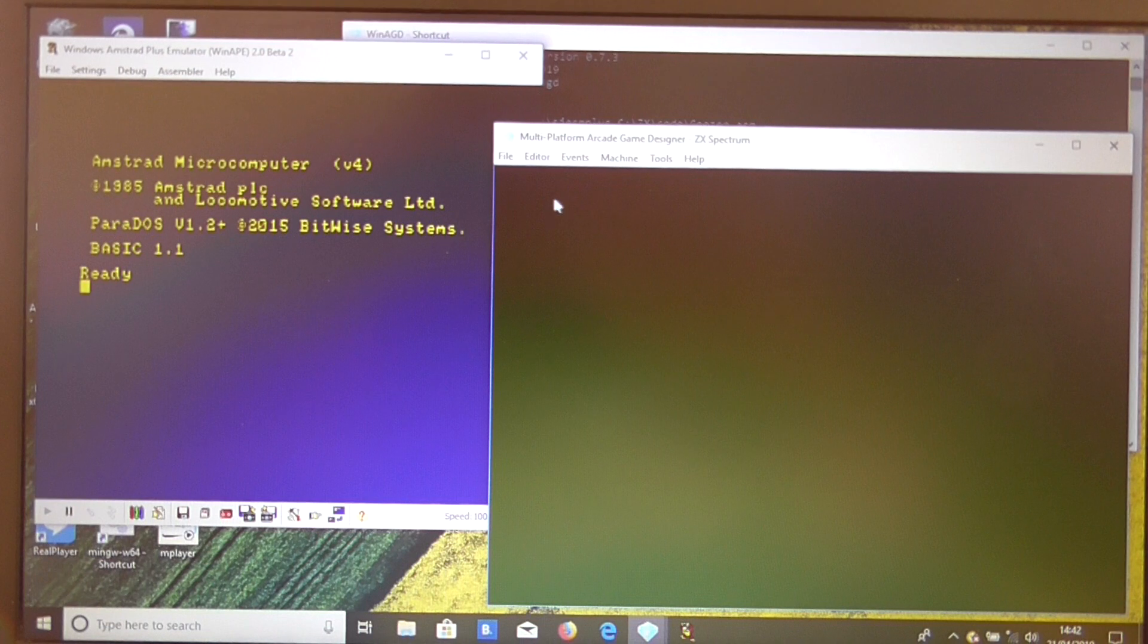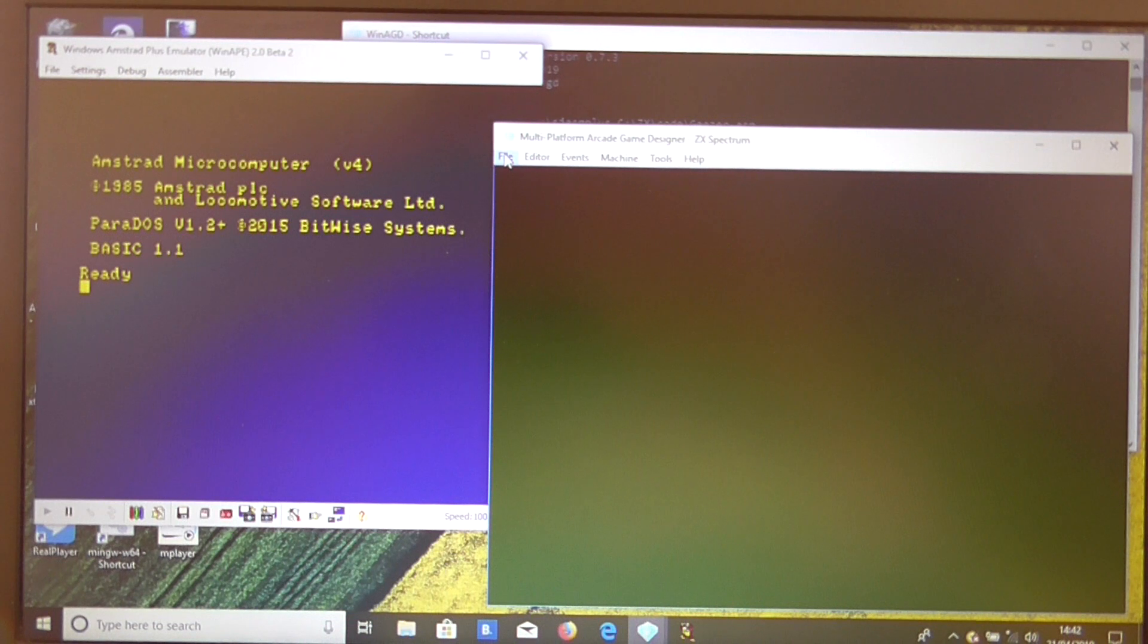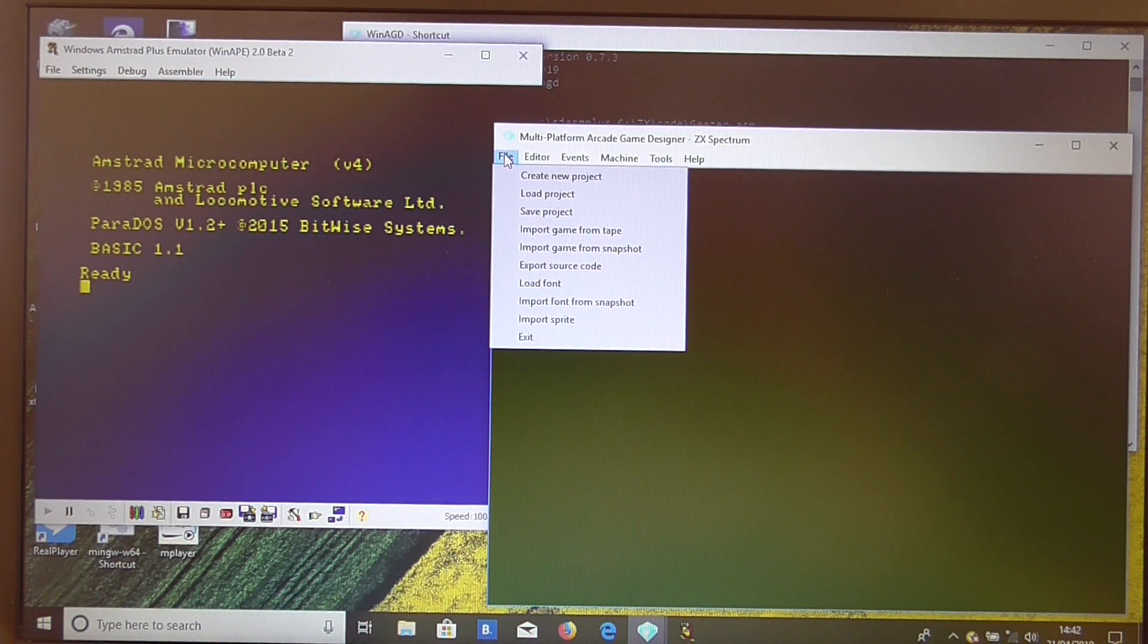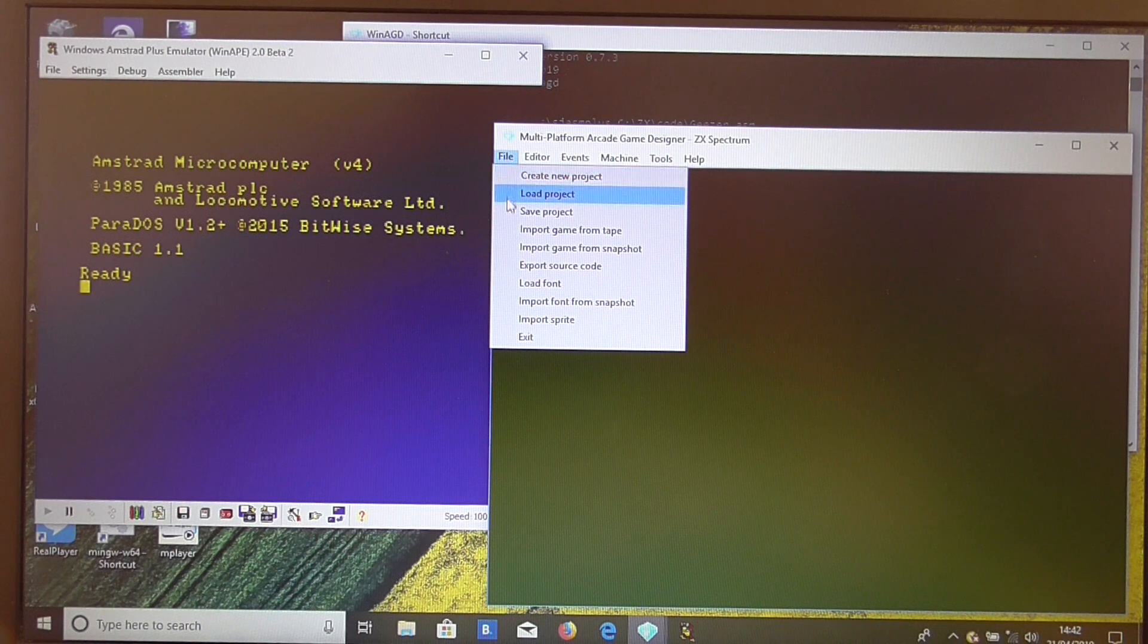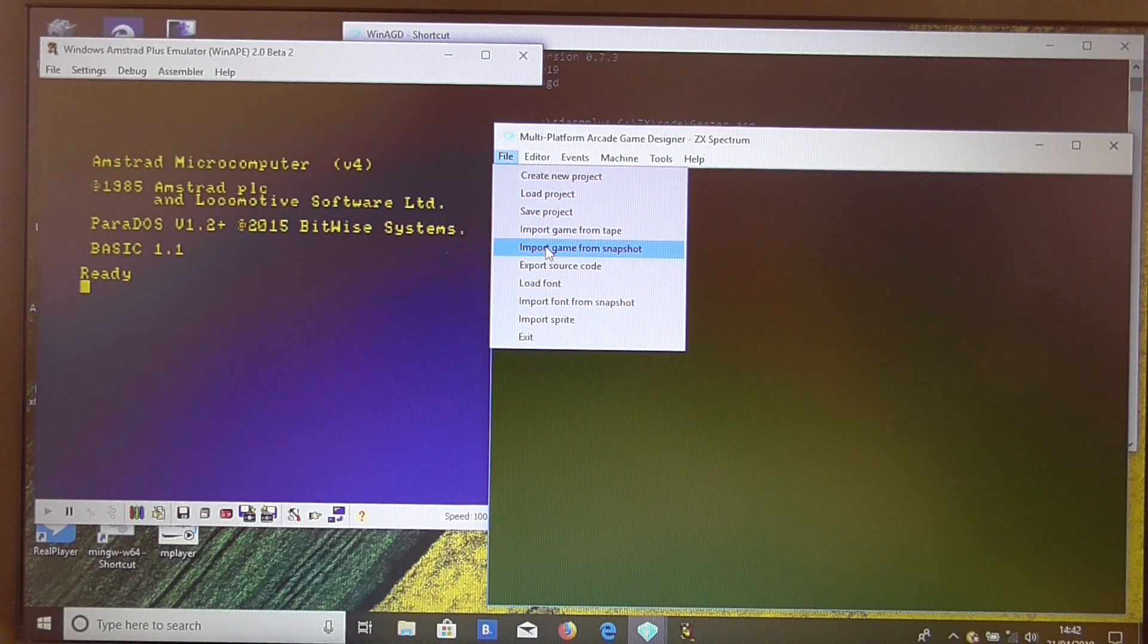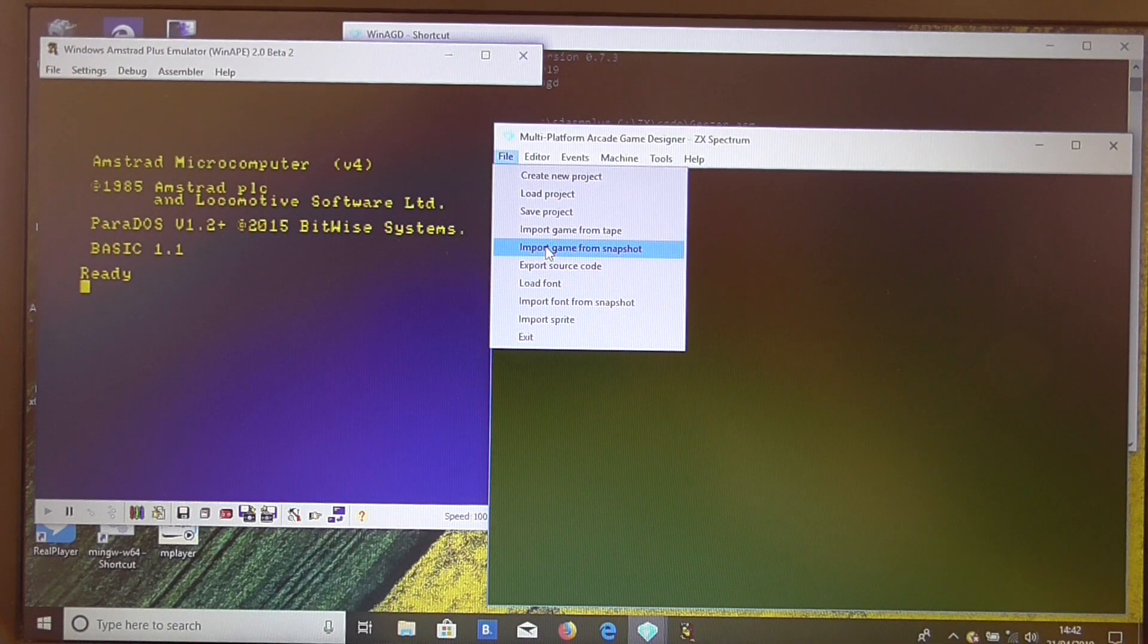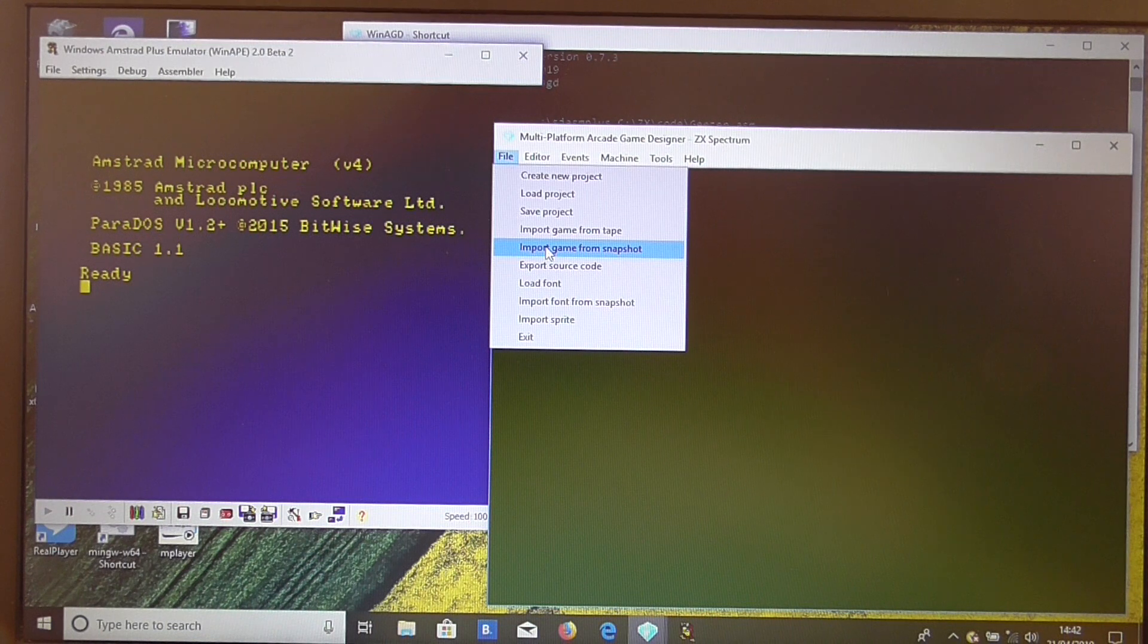Now what we're going to do here is take an existing Spectrum game, and there are hundreds of those. If you look under the File menu on MPAGD, you should see two options: Import Game from Tape and Import Game from Snapshot. Using either of these options, you should be able to import an existing ZX Spectrum game and convert it to other formats.